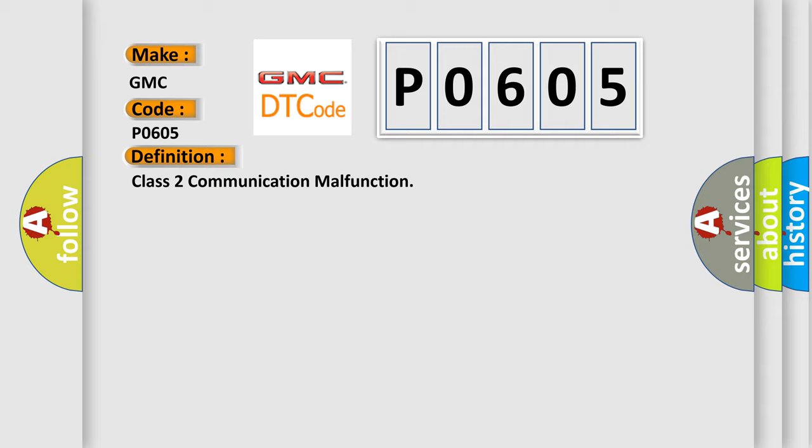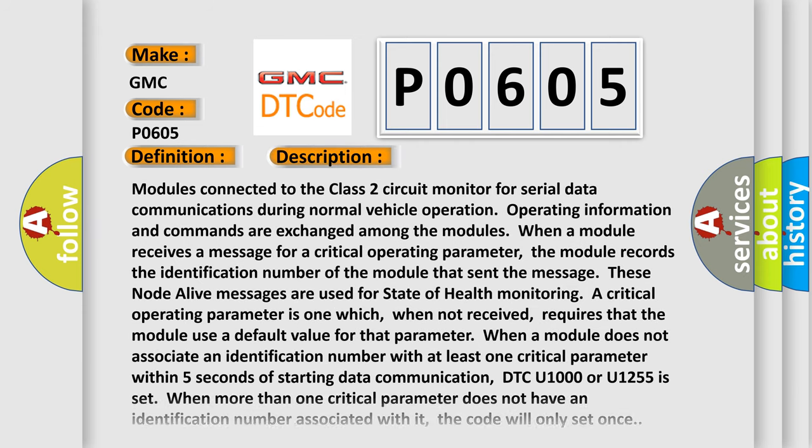And now this is a short description of this DTC code. Modules connected to the Class 2 circuit monitor for serial data communications during normal vehicle operation. Operating information and commands are exchanged among the modules. When a module receives a message for a critical operating parameter, the module records the identification number of the module that sent the message. These node alive messages are used for state of health monitoring. A critical operating parameter is one which, when not received,